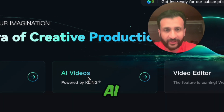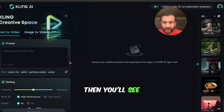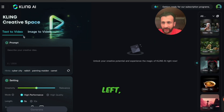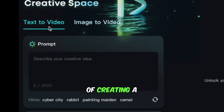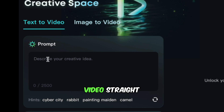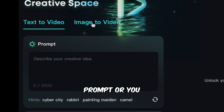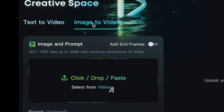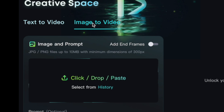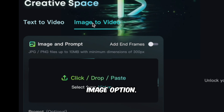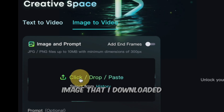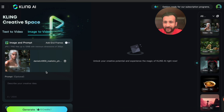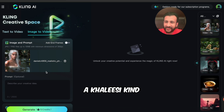Click on AI videos and you'll see this kind of interface. On the left you have the option of creating a video by typing a text prompt, or you can use the image-to-video option by uploading a reference image. Let's start with the reference image option. I'll upload an image that I downloaded from Midjourney — trying to create a Khaleesi kind of a vibe.